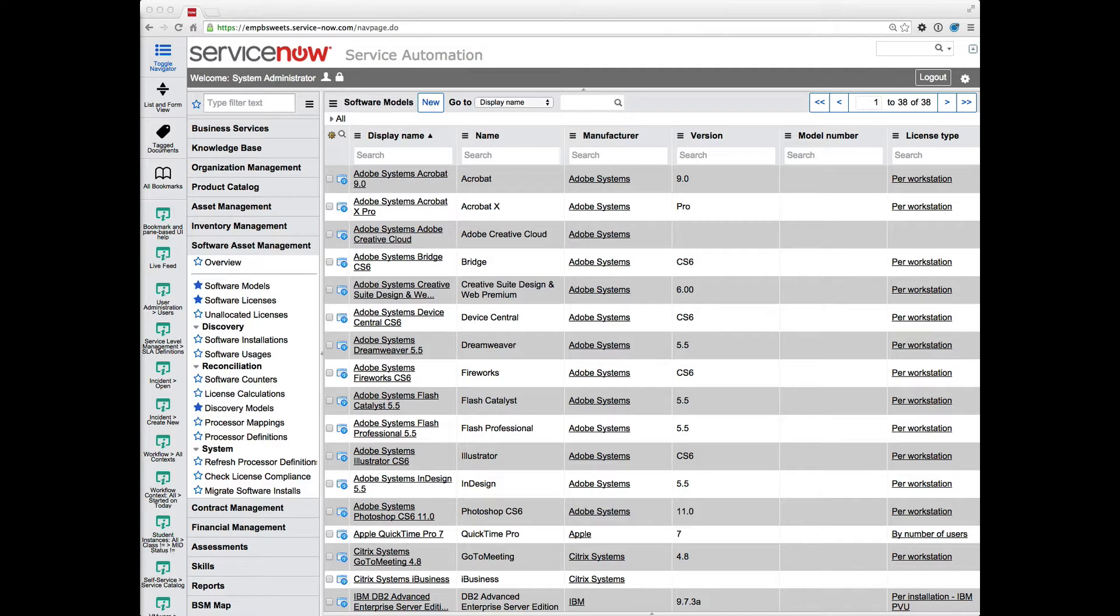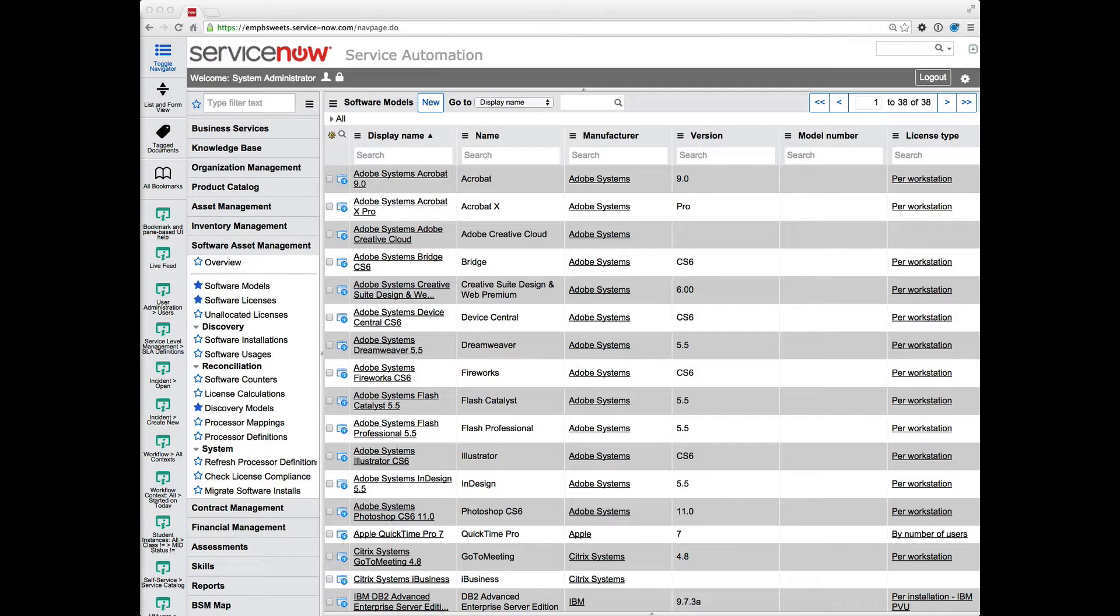I've received a few questions recently about normalization and software model records. When you're working with normalization, you're working with that name field at the highest level of the product model tables. So you're working at the product model level and not just at the software model, and this can cause some issues.